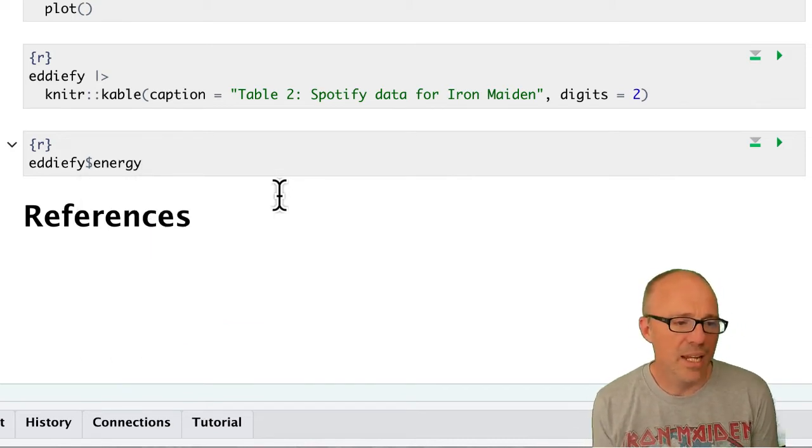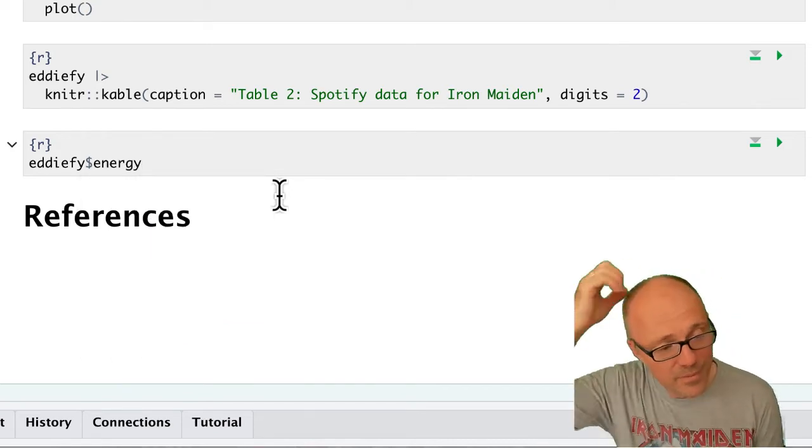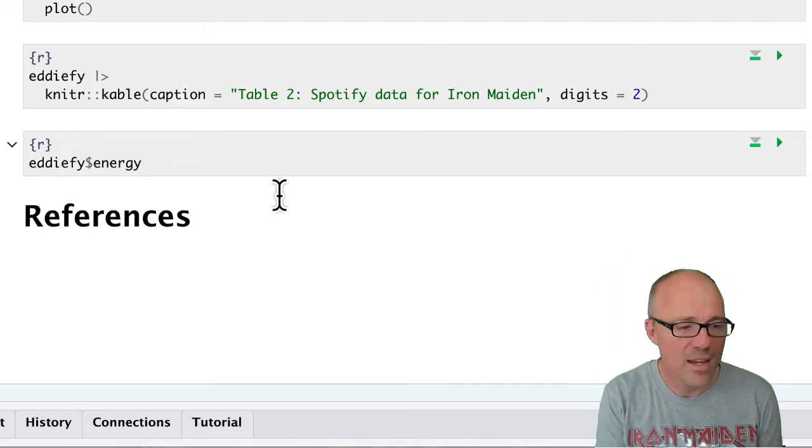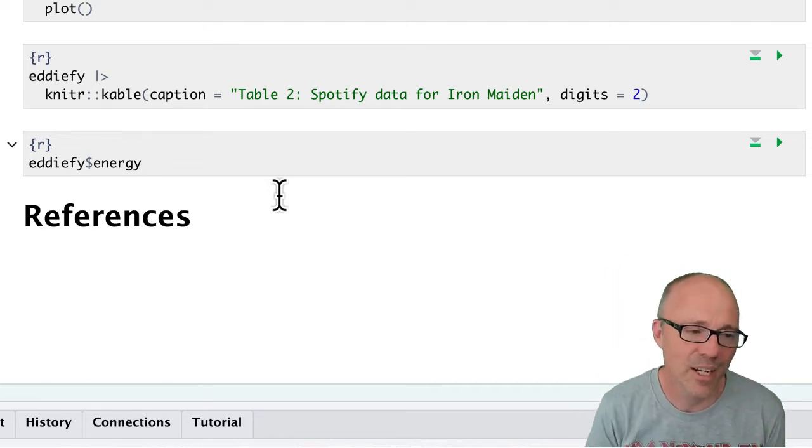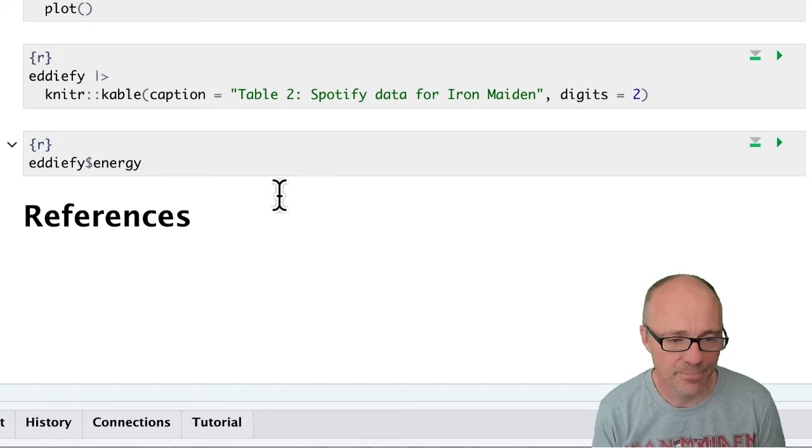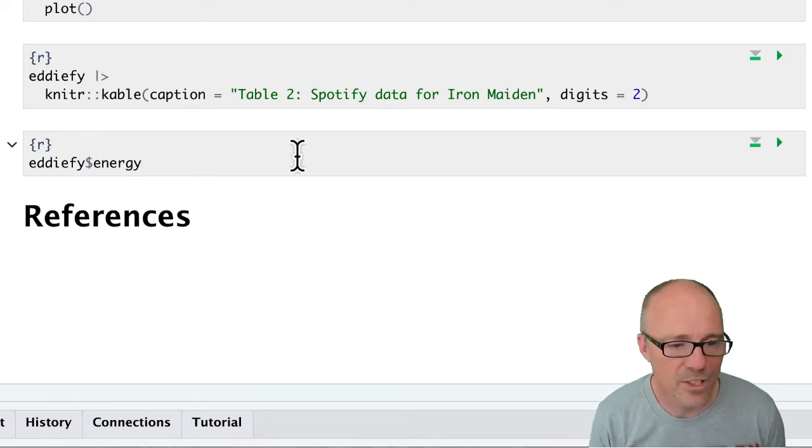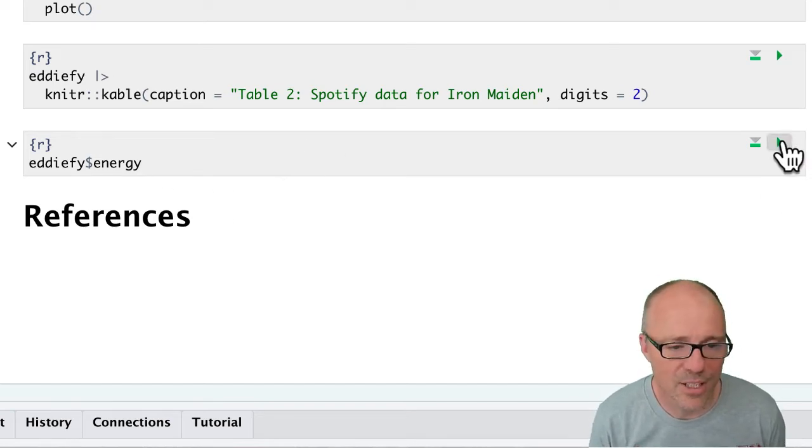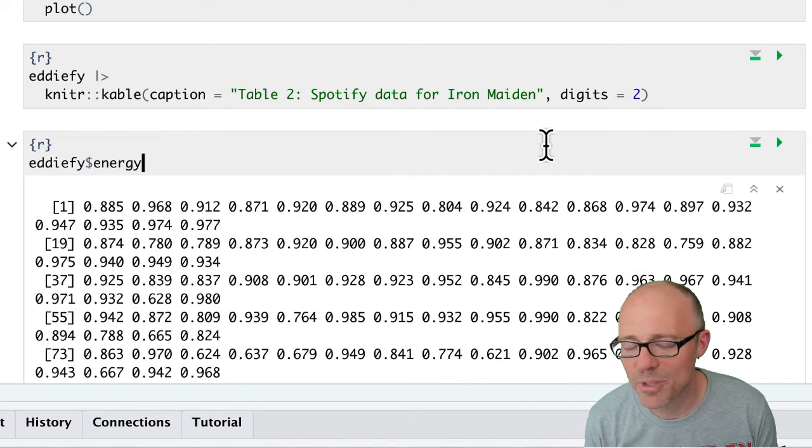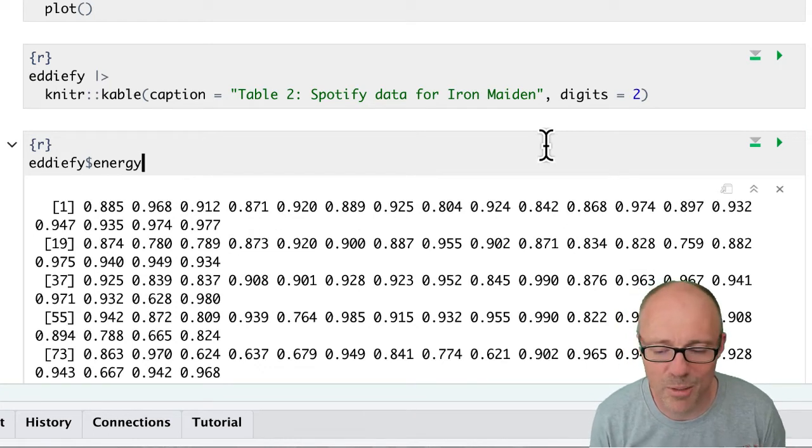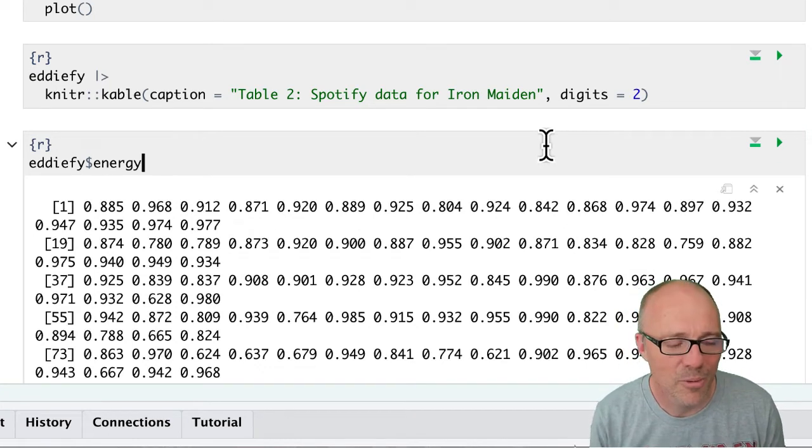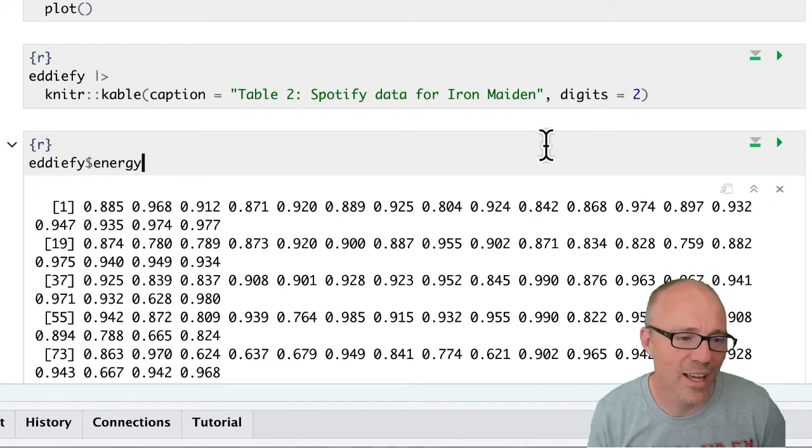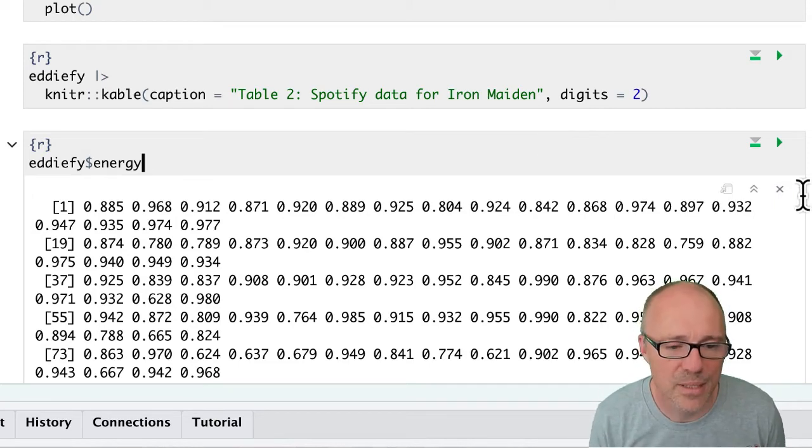So let's say we went for energy. What this bit of code means is the variable energy within the data frame or tibble called Edify. If we just execute that, you basically get a load of numbers—you get all the scores from the energy variable. You don't get anything else from the data, you just get the scores in that column. So that's one way to access them.